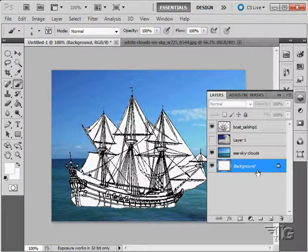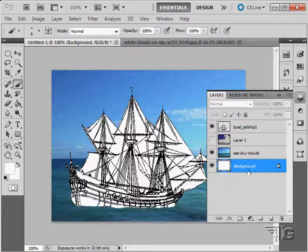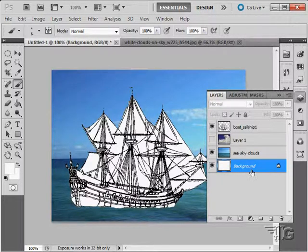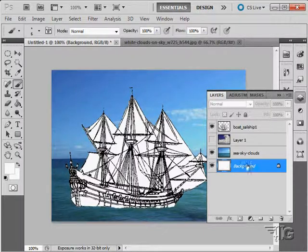Notice the background says background in italics and a little lock symbol over here. That means that we can't be working with or on the background layer. Some things will work on the background layer, some things won't, but basically it's an unused layer.